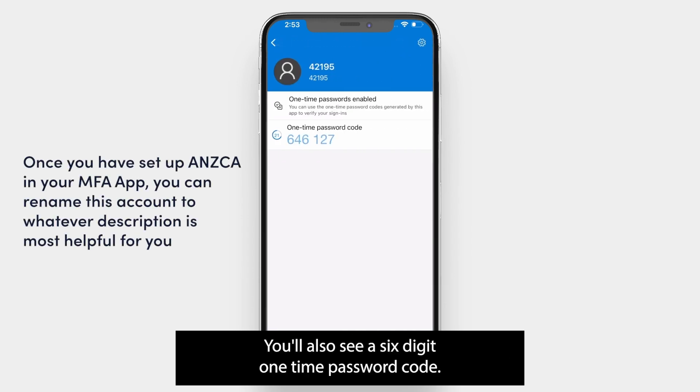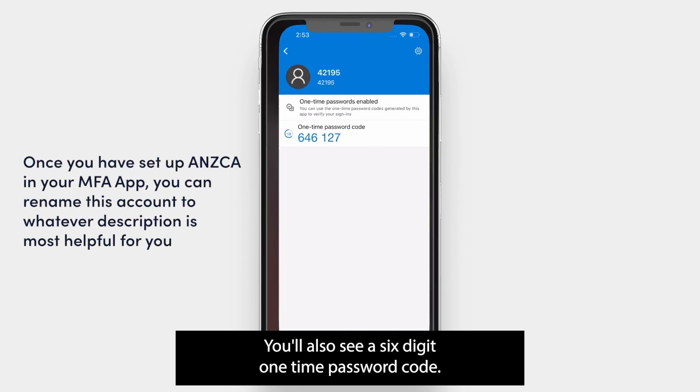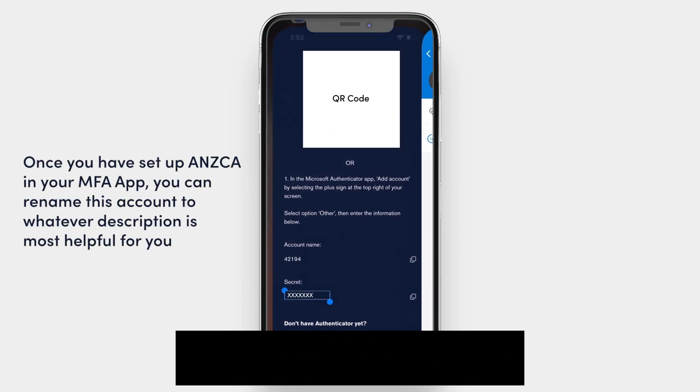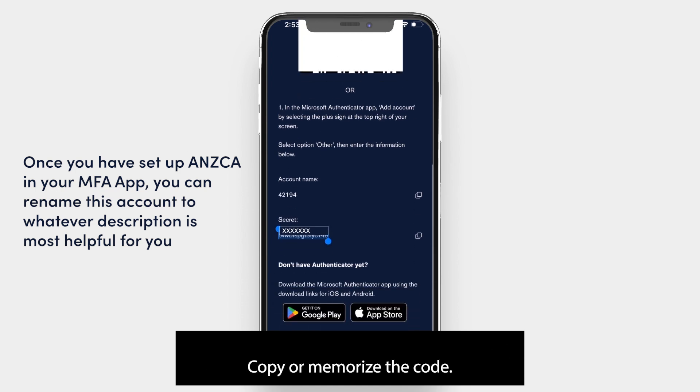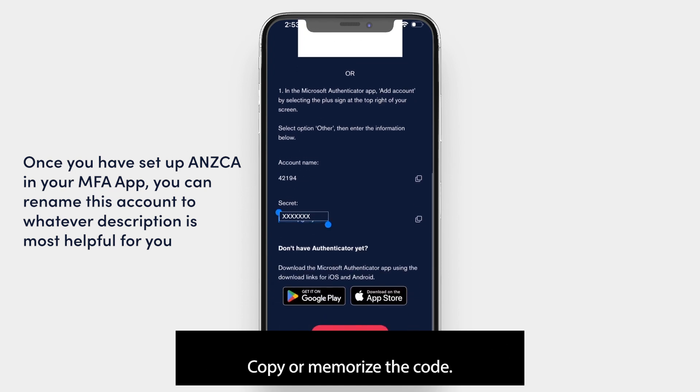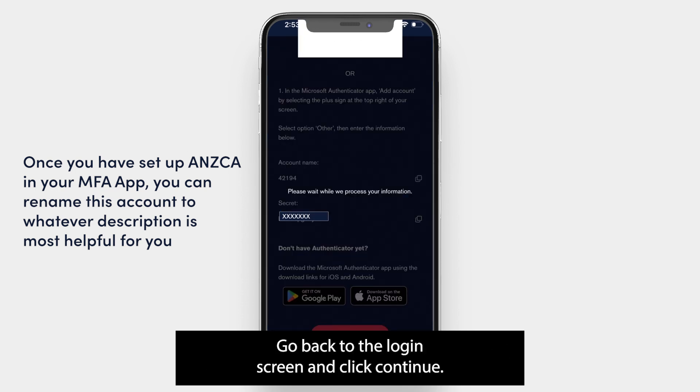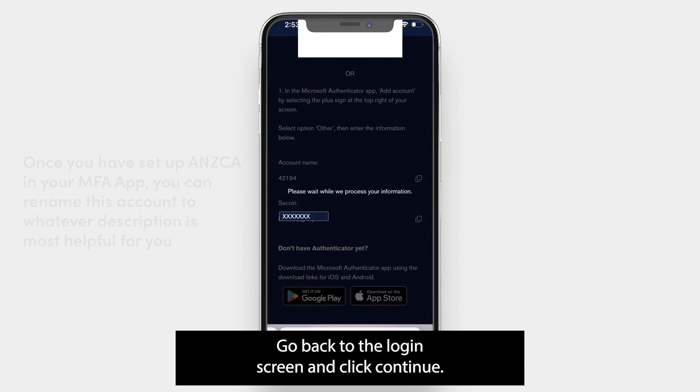You will now see your college ID or email has been added to the Authenticator app. You will also see a six-digit one-time password code. Copy or memorise the code, then go back to the login screen and click continue.